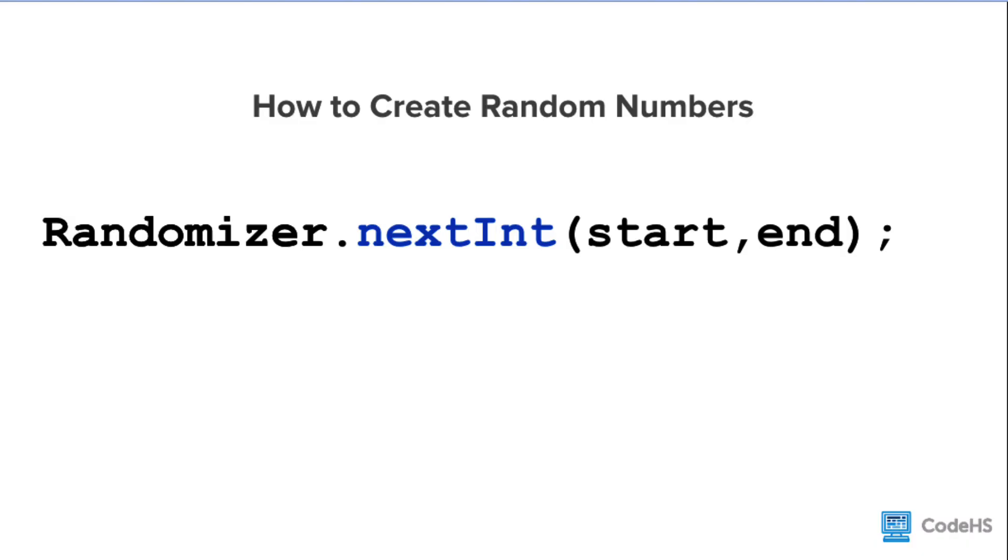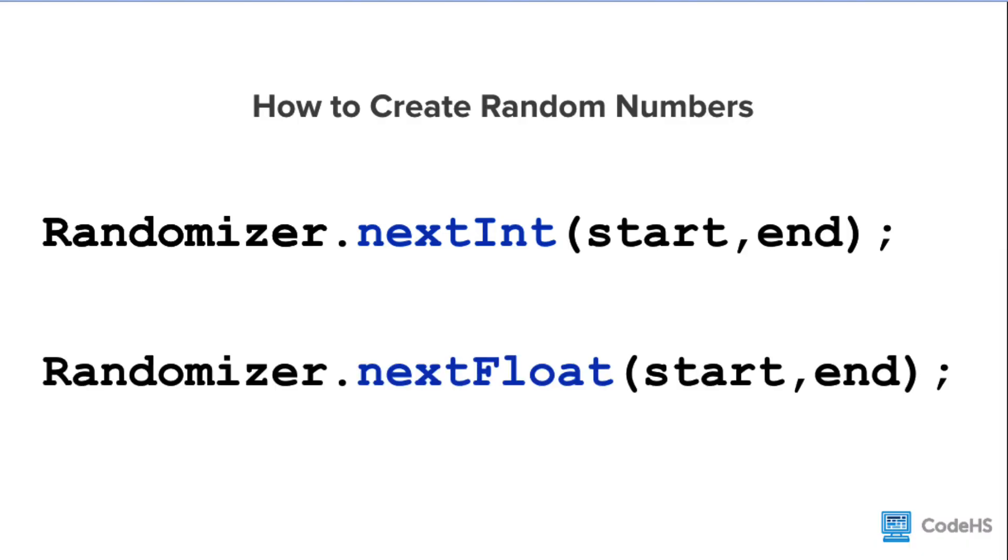When the randomizer runs, it will return a random integer between the start and the end value, inclusively. Inclusive means we include the edges. We can also generate a random float, or decimal number, by using the nextFloat method.